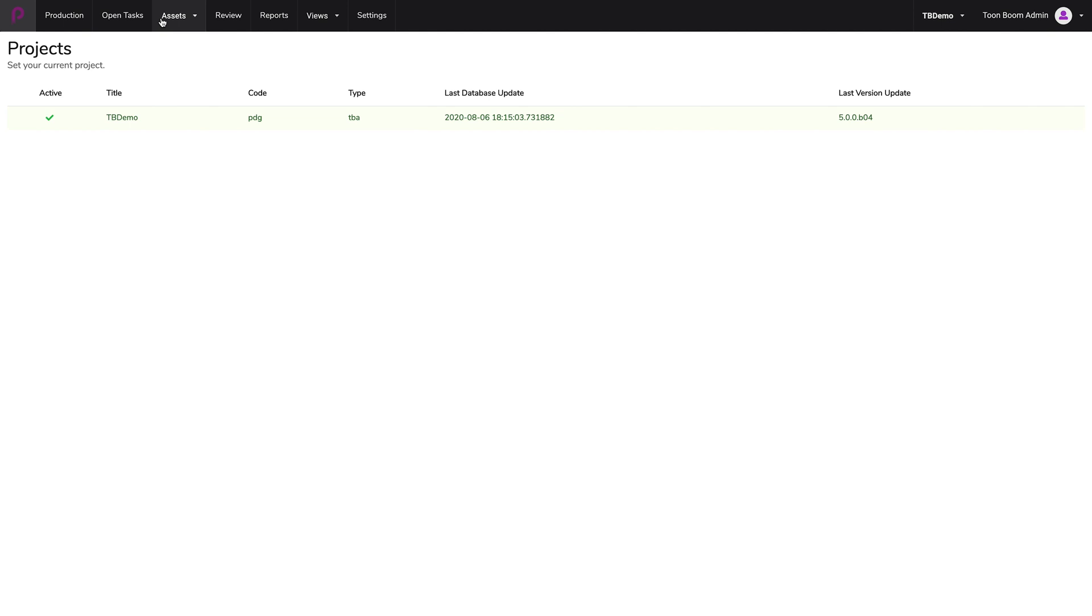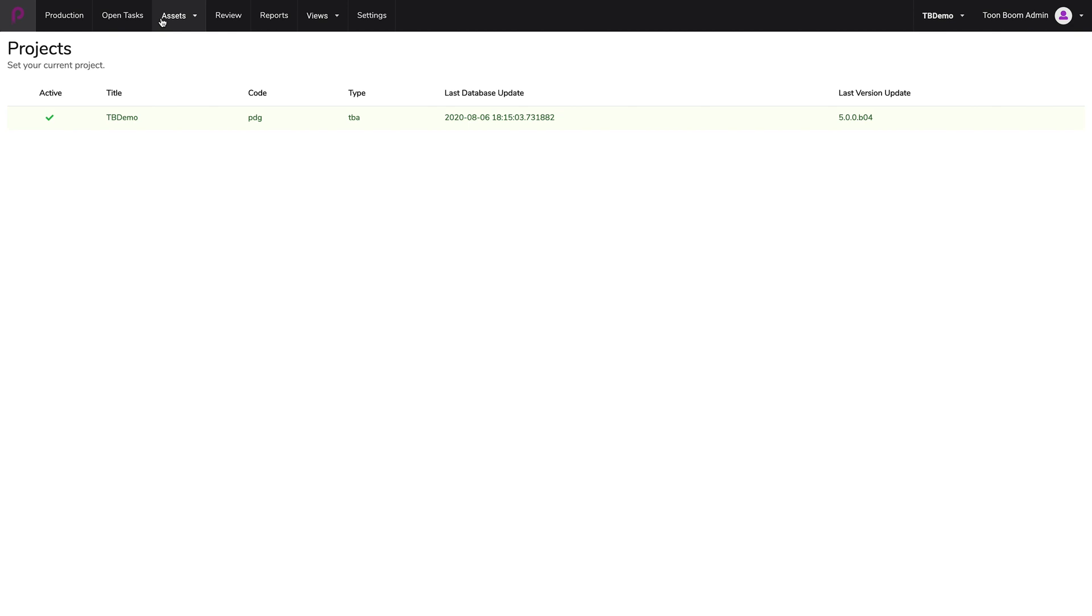The first way is to synchronize scenes that were previously created inside of the Toon Boom Harmony database onto Toon Boom Producer so that they can appear inside of our production page. The second method is to create the scenes from scratch inside of Toon Boom Producer and then synchronize them with the Toon Boom Harmony database so that they can also get created in the database.